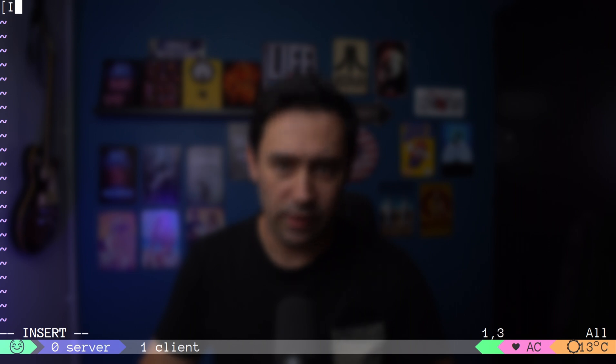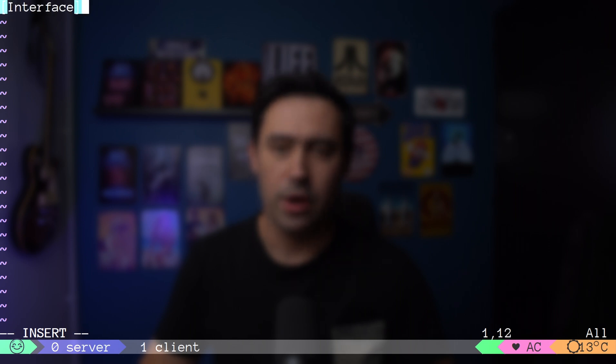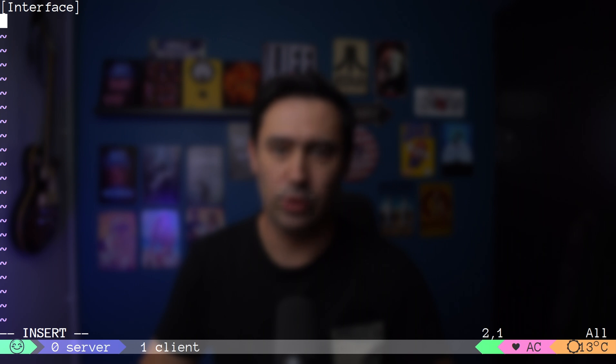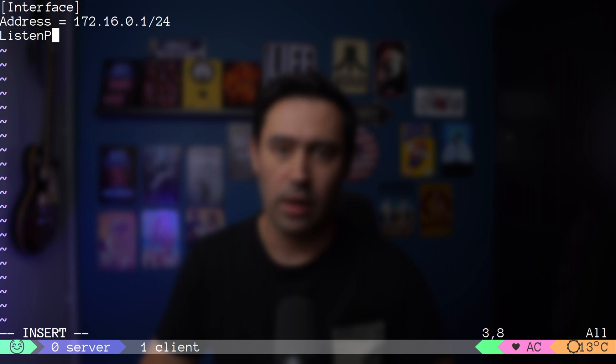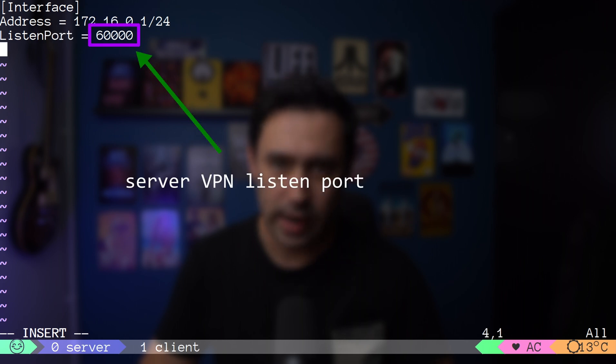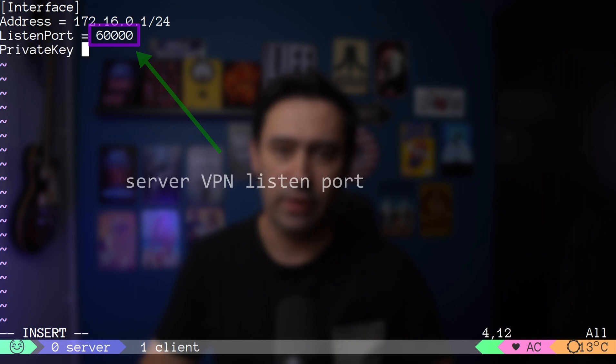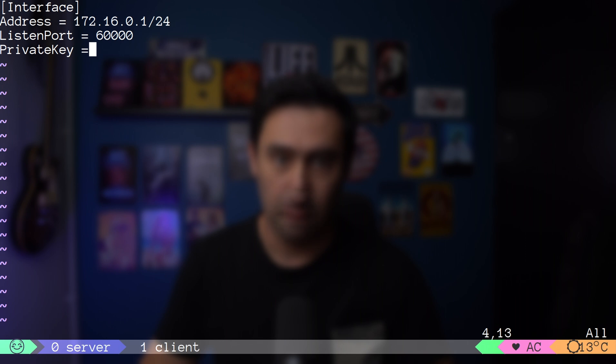I'm creating a wg0 configuration file on the server. We have two sections. The interface section refers to our local part of the tunnel. Here we put the IP address that will be assigned to the wg0 interface, UDP port that our WireGuard will listen on, and the server private key.